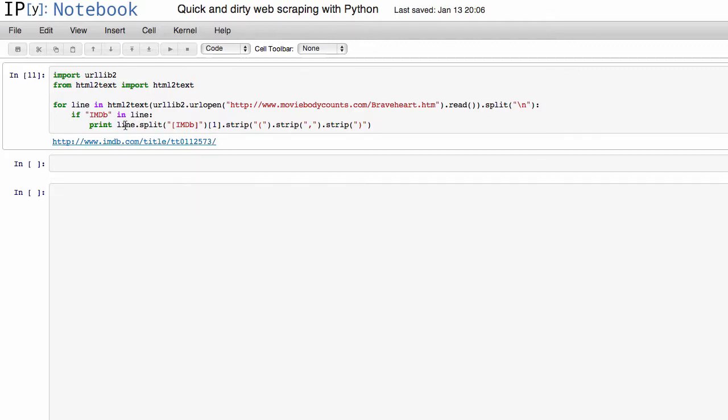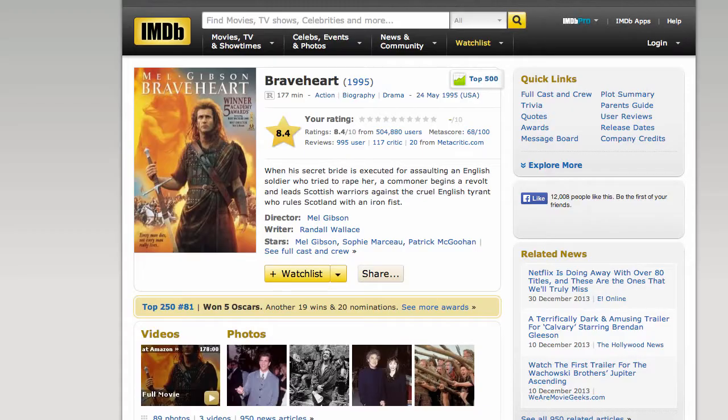So if I click on it, sure enough, there we go, we correctly scraped the IMDb URL.